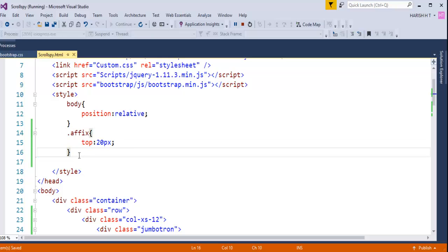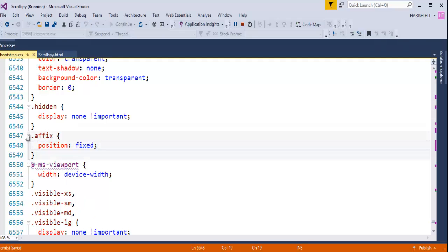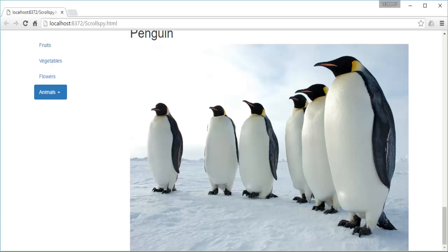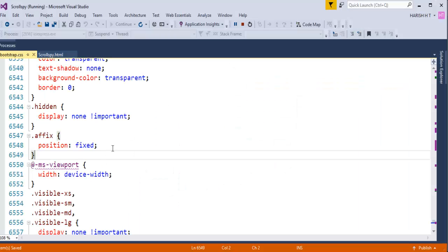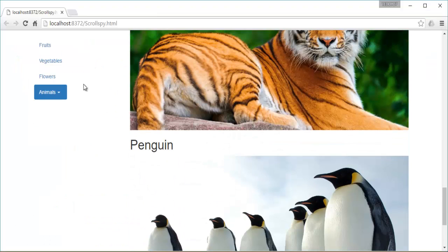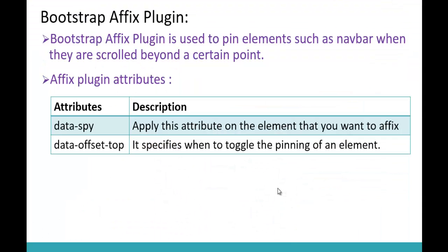Let me explain why I used the 'affix' class. In the Bootstrap CSS file there is already an affix class that sets the position to fixed. However, it does not specify at what top position the element should be fixed, which caused the navbar to default to the center of the page. So I overrode the affix class and set top to 20 pixels, configuring it to my requirements. This is what we achieved in this session.